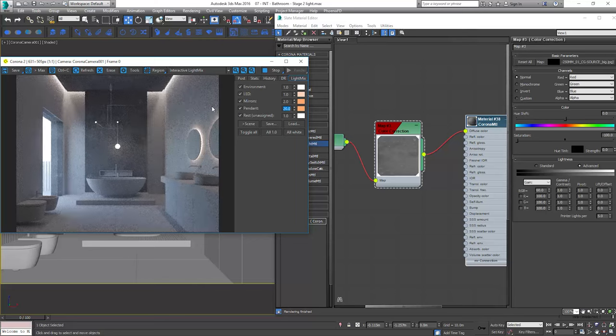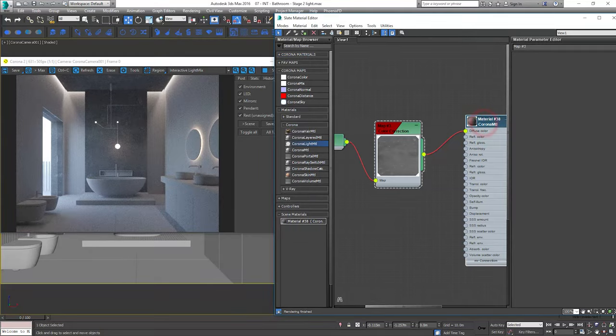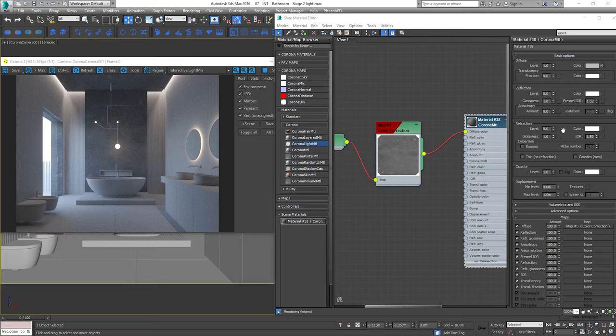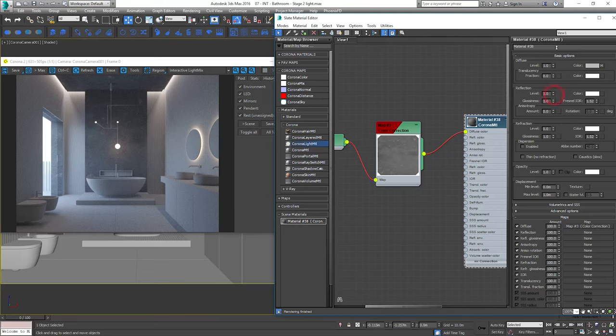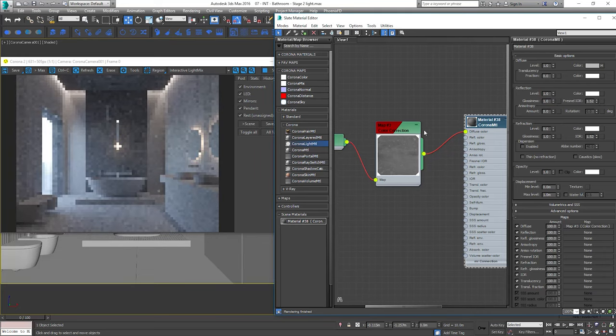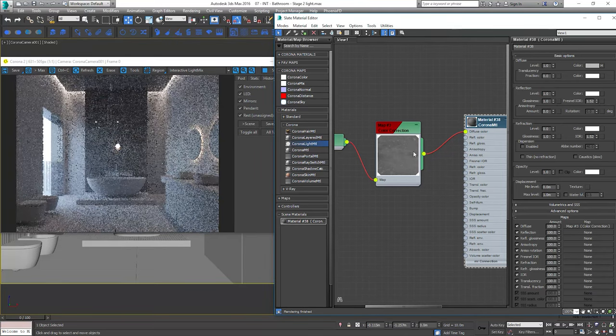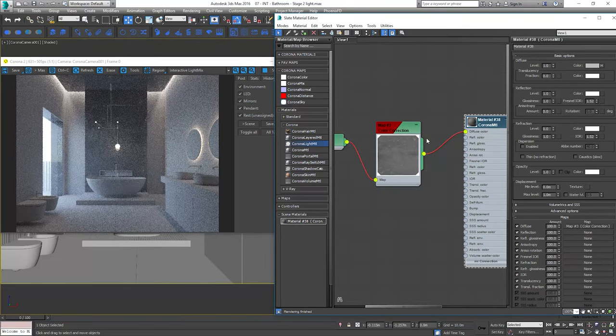Today I show you how to create materials even if you don't have all needed maps because it happens sometimes and we need to know how to work with what we have. Level value to 1 and now we'll be controlling the reflections by glossiness value.